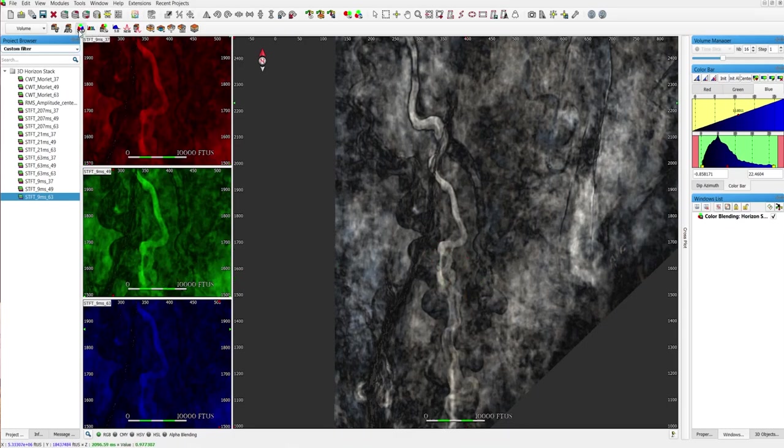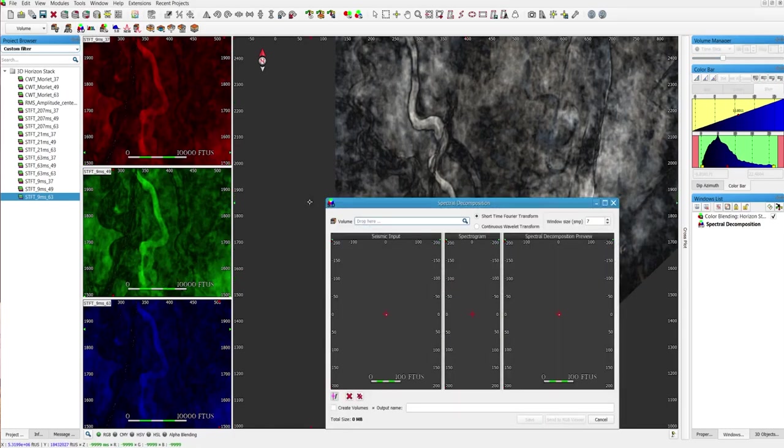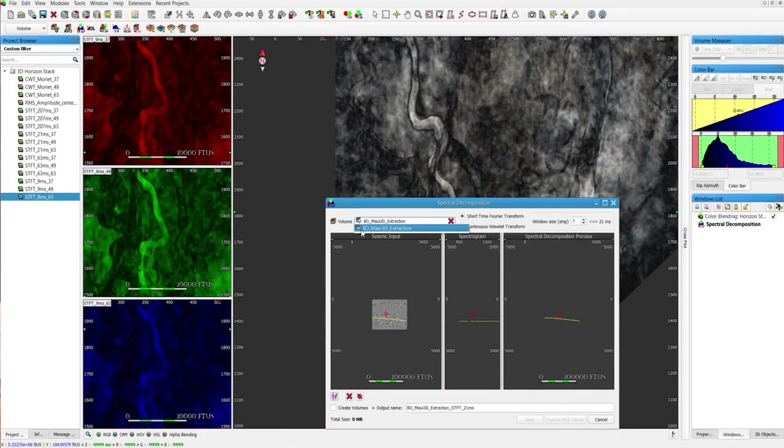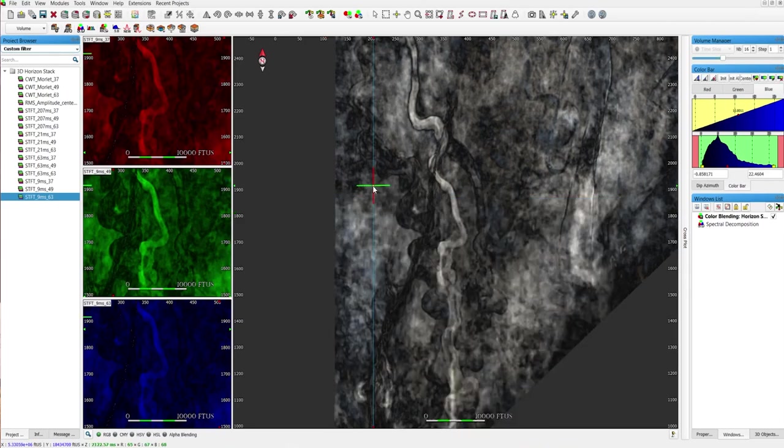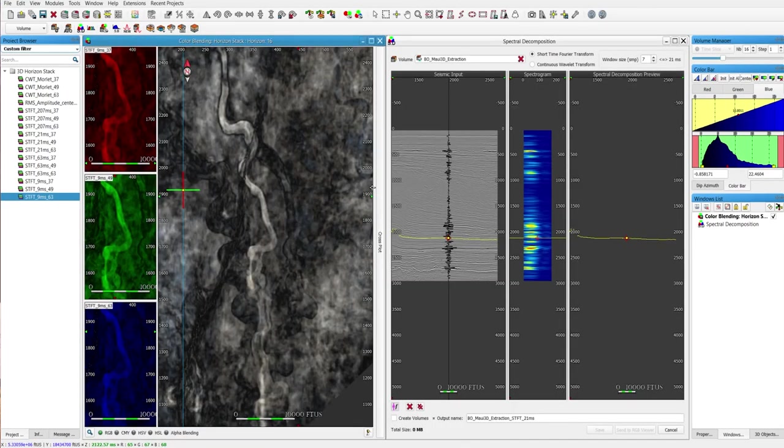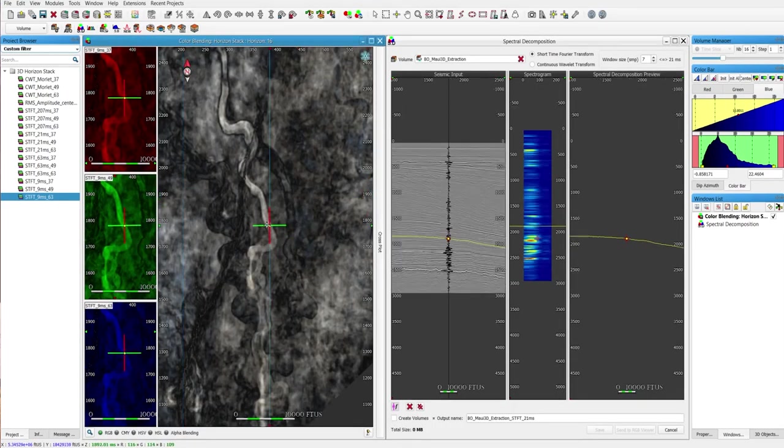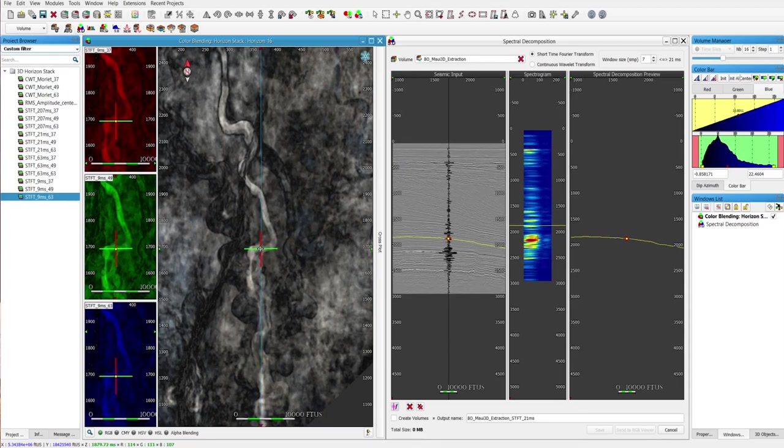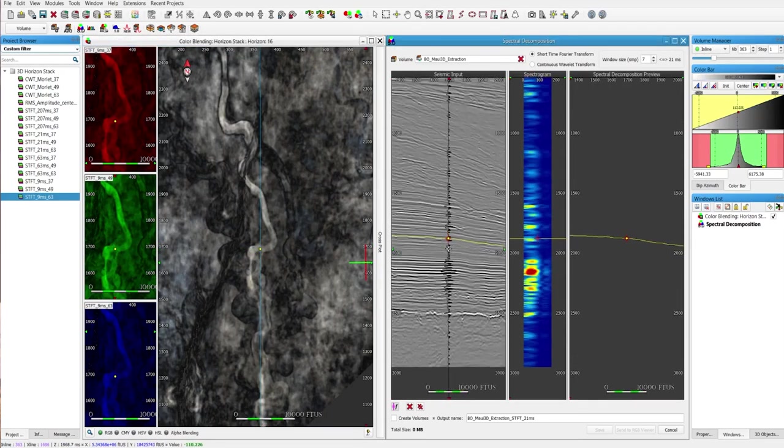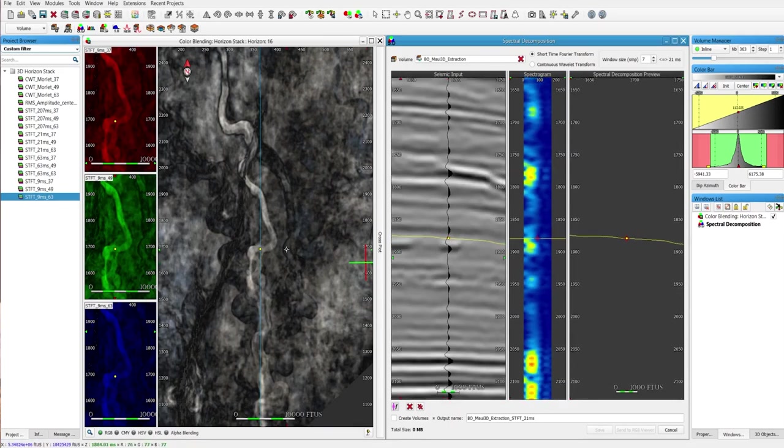I will open the spectral decomposition tool in the volume module and tile the windows vertically. Using the cross navigation, I'll go exactly where my channel is.